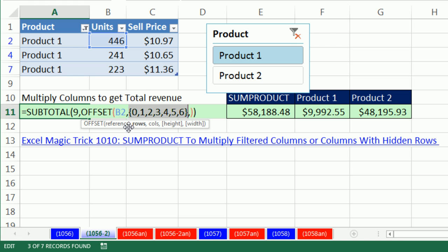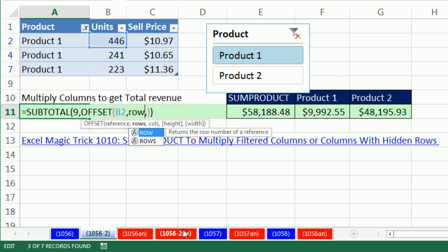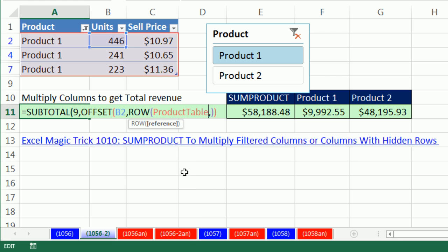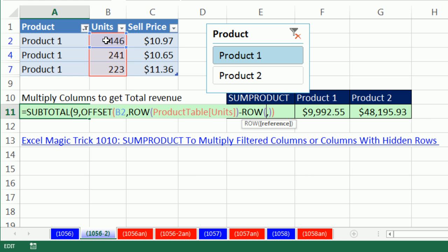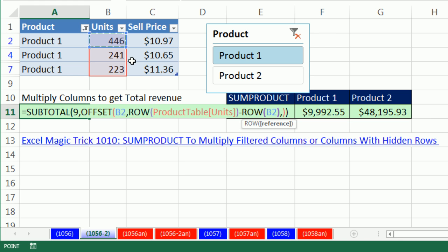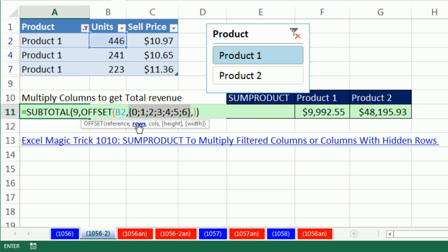We definitely don't want to hard-code that array. We'll create it dynamically from 0 to whatever the last record is minus 1, using ROW of the Product Table units column minus ROW of the very first cell B2. ROW gives us 2, 3, 4, 5, 6, 7, 8... and subtracting the row of B2 gives 0, 1, 2, 3, 4, 5, 6. When I click the argument and hit F9, I can see that array of offsets to step down for the rows argument.